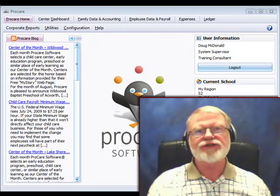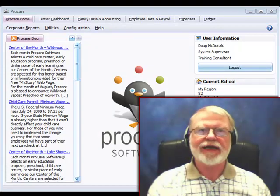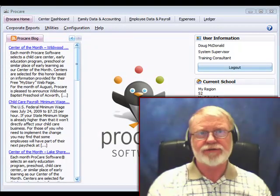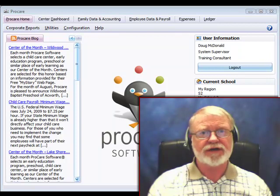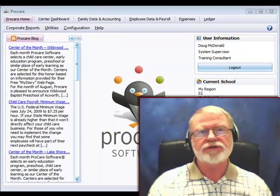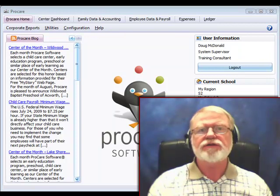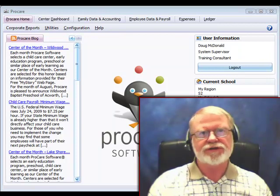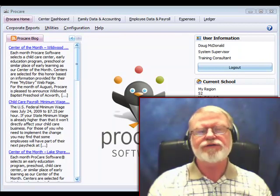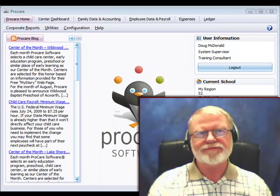Hi, I'm Doug McDonald. In this short video we're going to take a look at adding tracking categories for accounts, children, and even employees or vendors. Let's go ahead and get started.